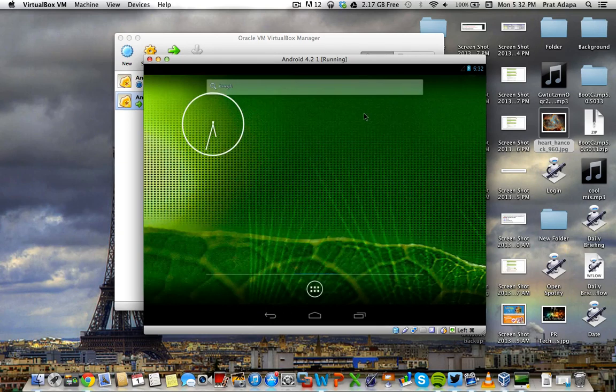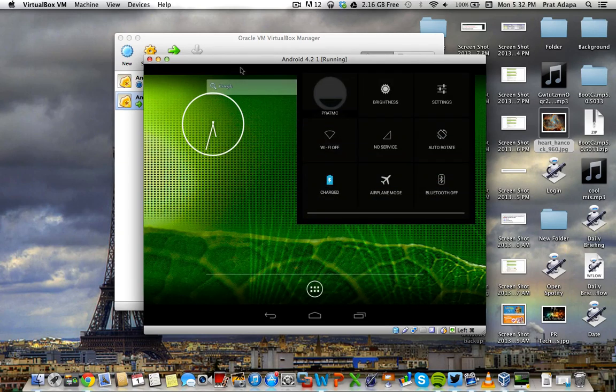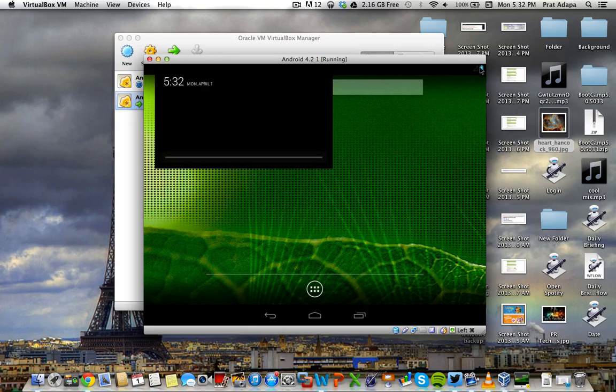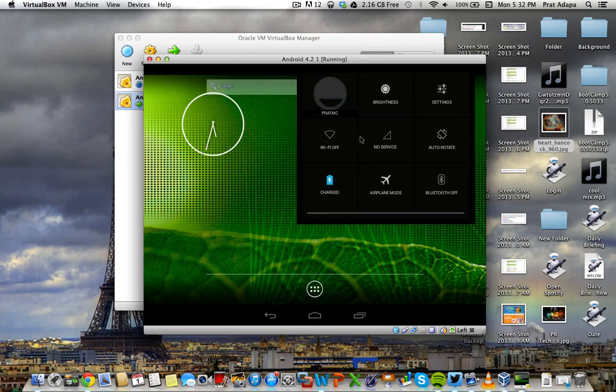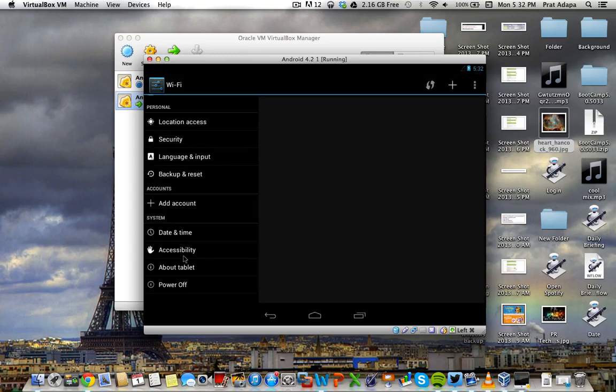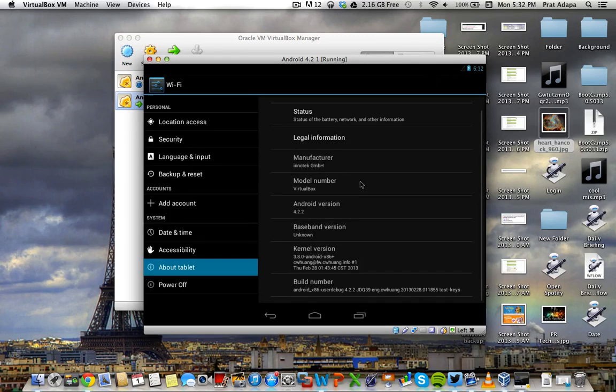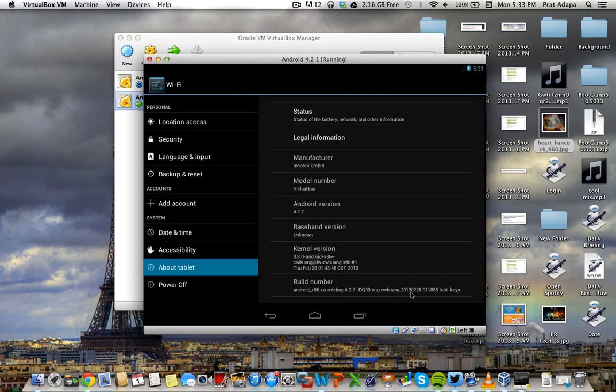So anyways, let's get into the settings of this device. I'm gonna go into About tablet. And here you are. Android 4.2. There's no baseband version. Kernel version 3.8. Android x86. Build number. Android x86. User debug. 4.2. So if you want to activate developer options, you just keep clicking the Build number.